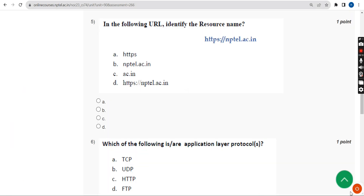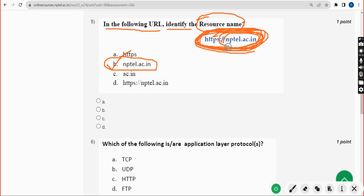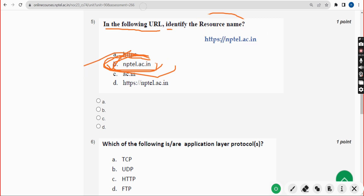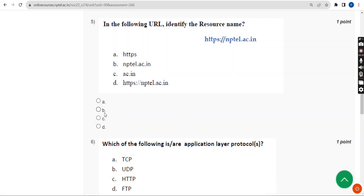For the fifth question, the correct answer is option B — nptel.ac.in. This part of the URL is the resource name.